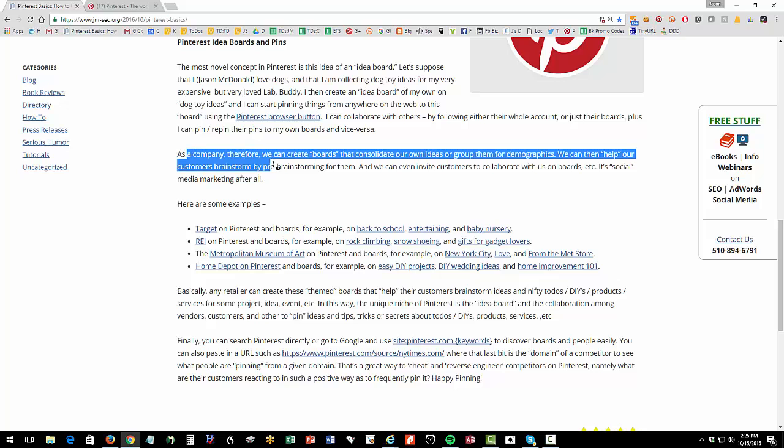Now as a company, we can quote unquote help our customers by creating boards that are sort of focused on their needs. So this is where it's very much a marketing customer segmentation issue.